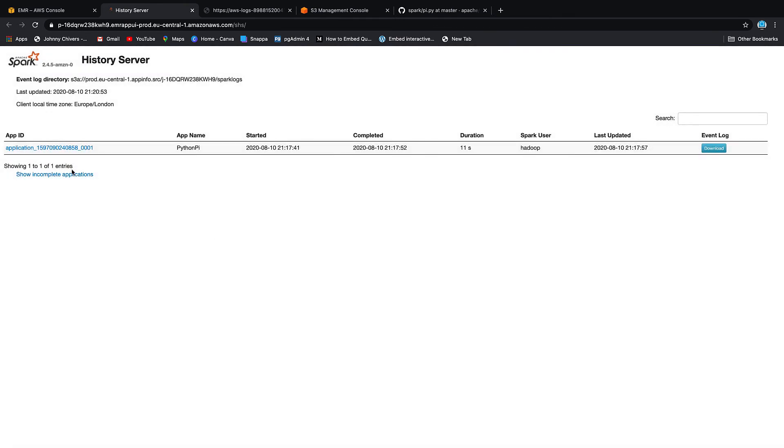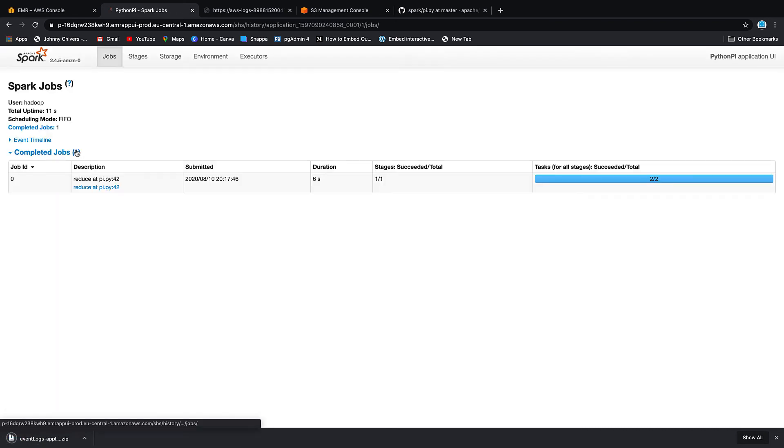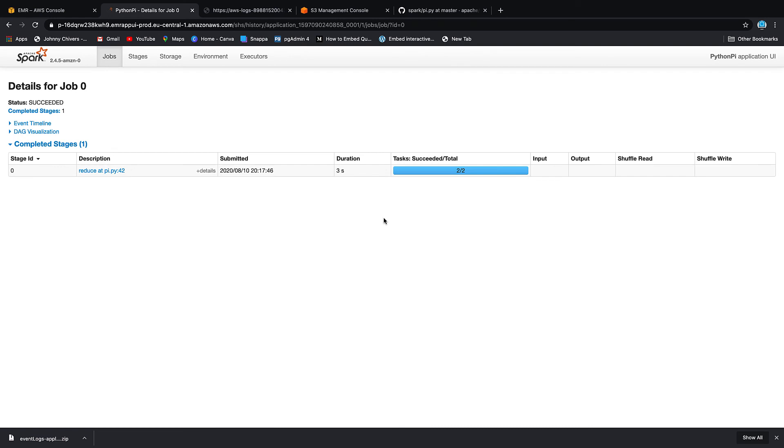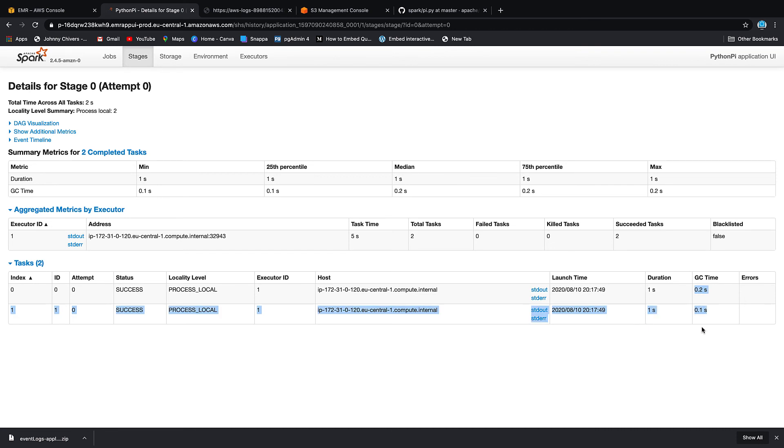You can download the event log on the right hand side. We can also click into the application ID and we can go down and see that actually there was two stages to this. And that was actually due to the code itself. And you can see that both were completed successfully. They took one second in time and actually you can get the logs as well.